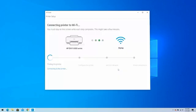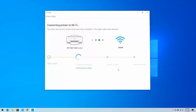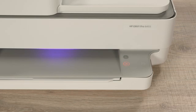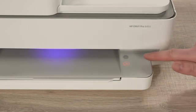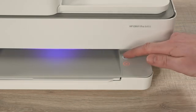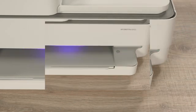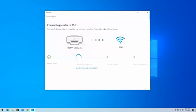HP Smart begins connecting your printer to the wireless network. For security, you will need to confirm your proximity to the printer. When prompted, touch the flashing Information button on the printer control panel. HP Smart will confirm when it finishes connecting the printer to the wireless network. Click on Continue.